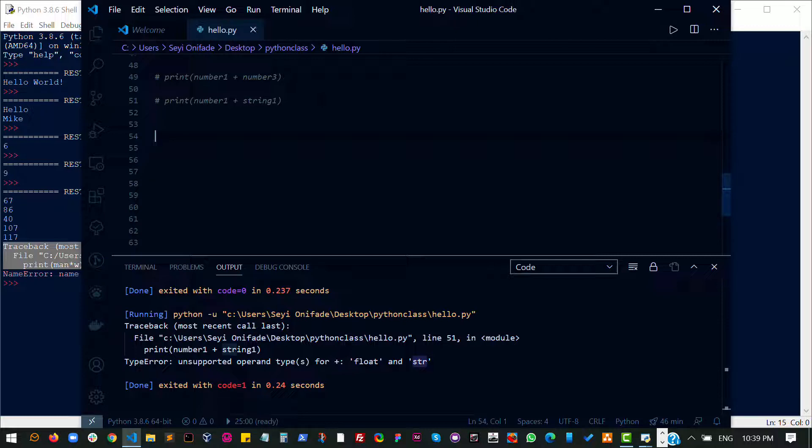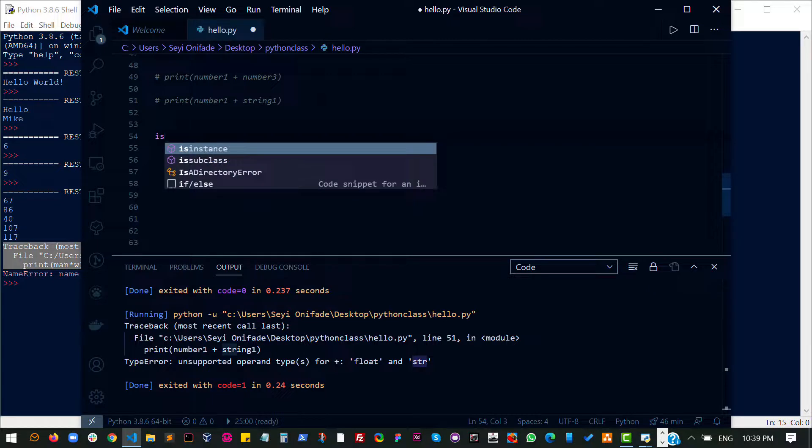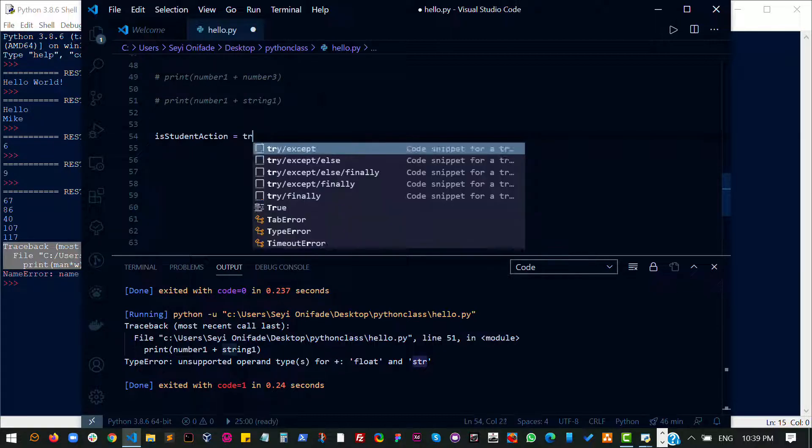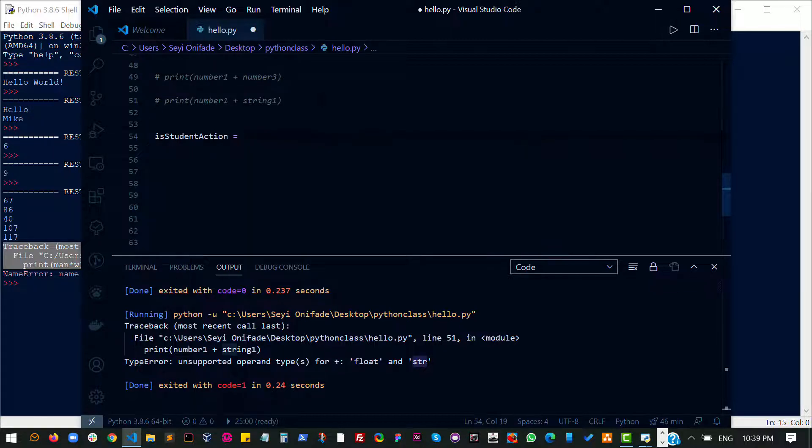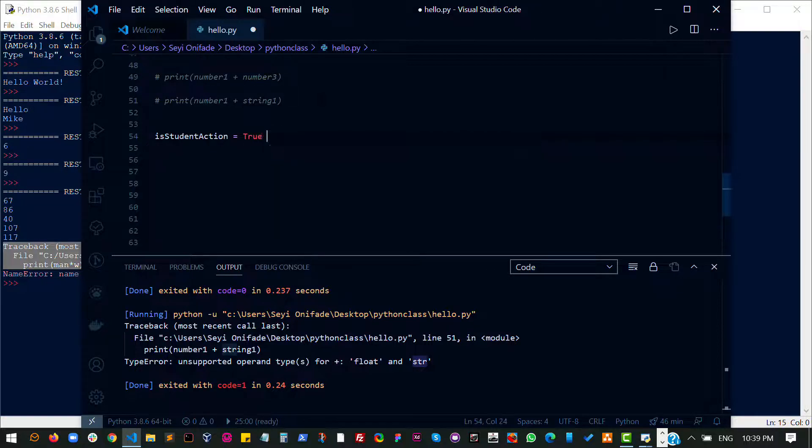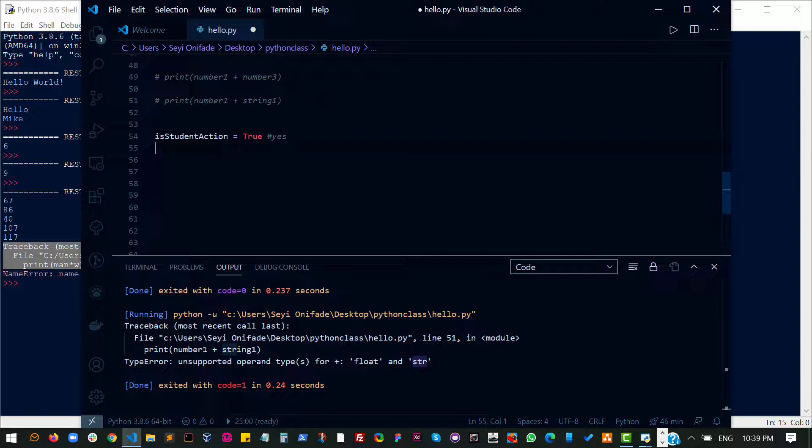Now let's see an example. I'm going to create a variable and say is student active. That's a question that needs to be answered and it can either be yes, which is true. Or it could be false.